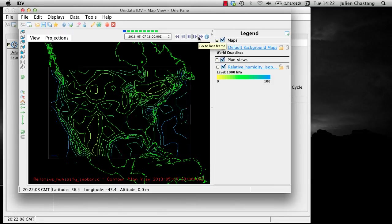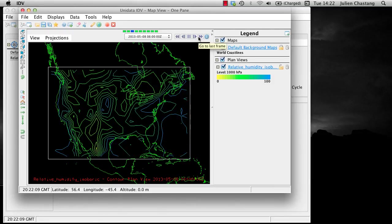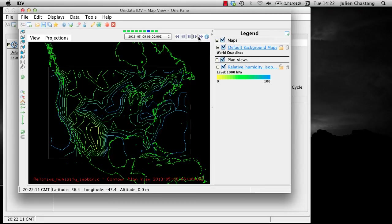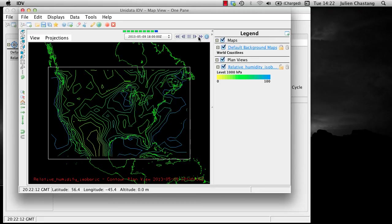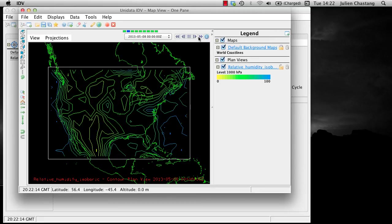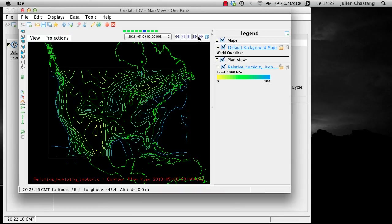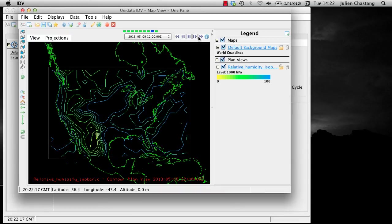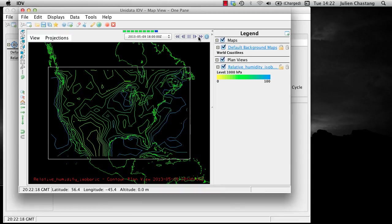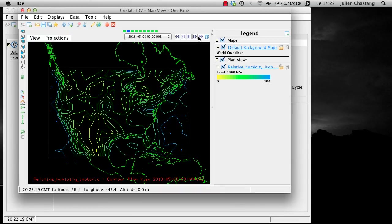We have now covered the subsetting options that are available in the data sources properties. In the next screencast we will learn how to subset your data in the displays panel of the field selector.